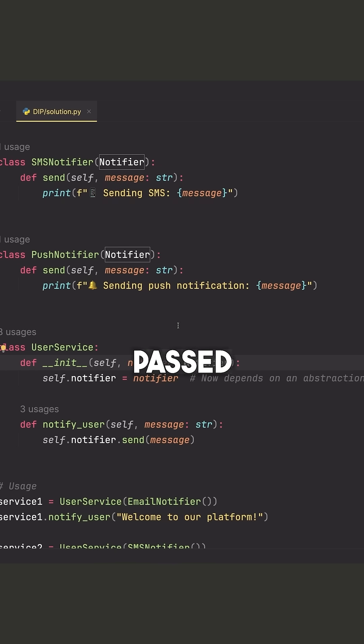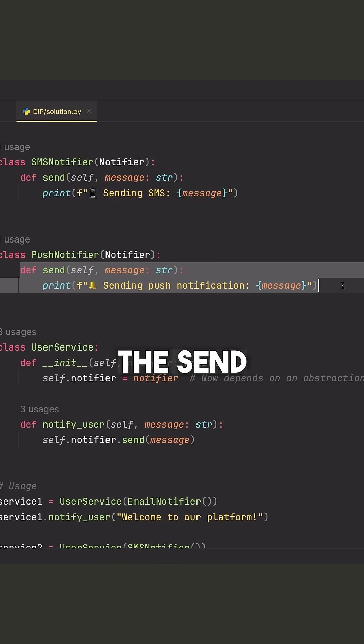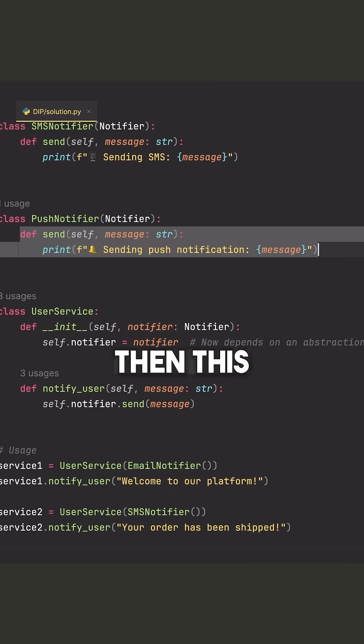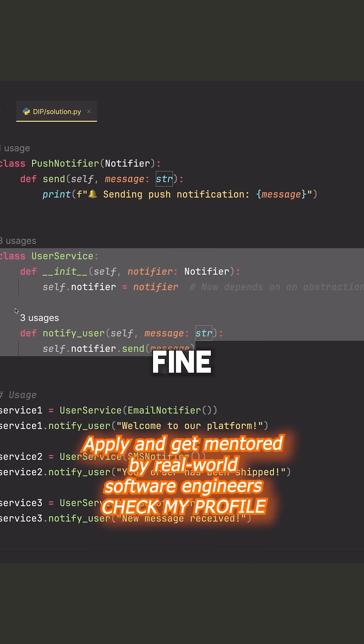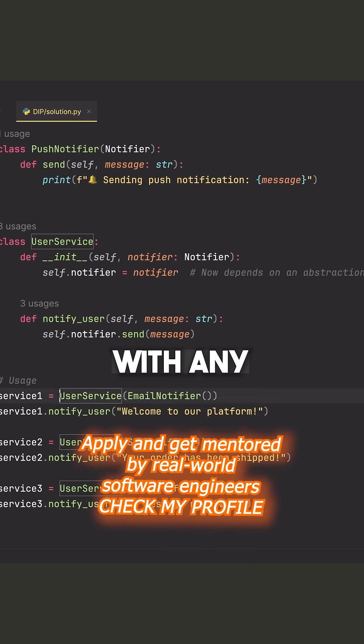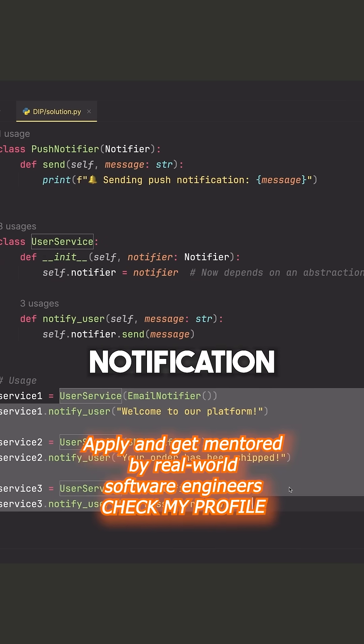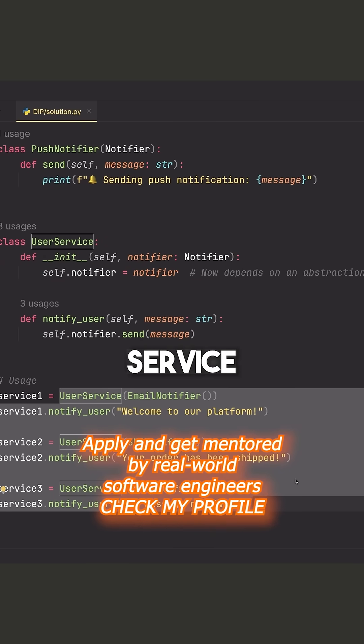And as long as what's passed inside of here implements the send method, then this code works completely fine and we can use it with any type of notification service.